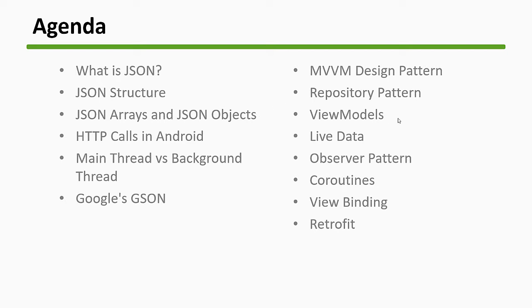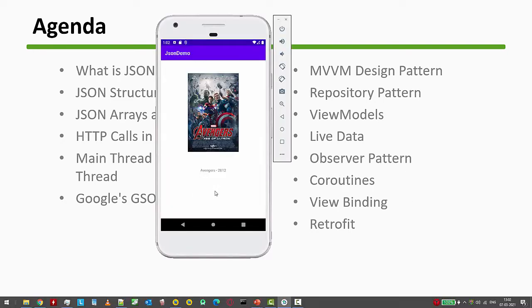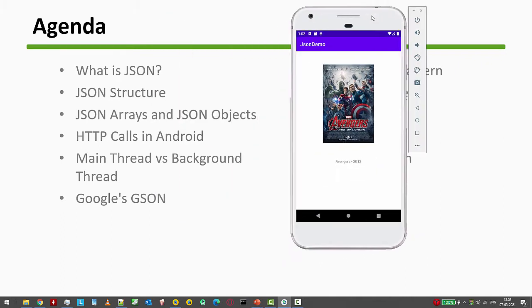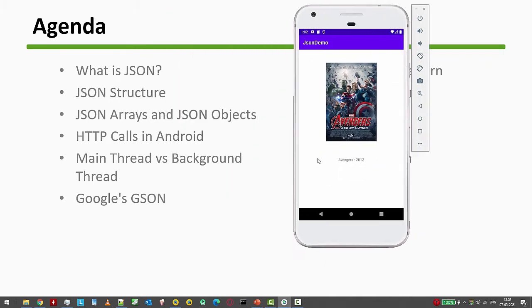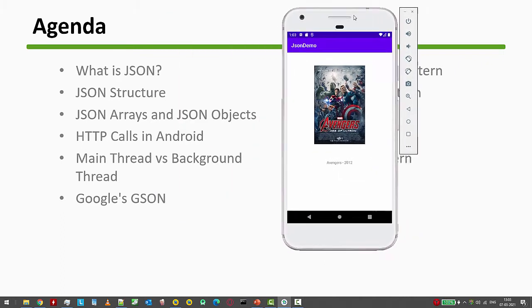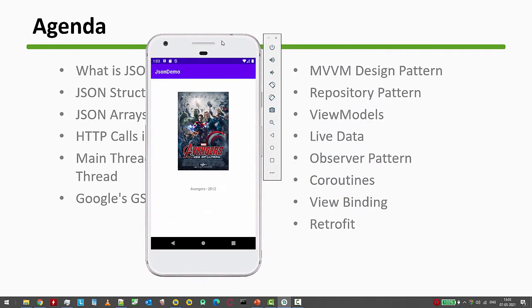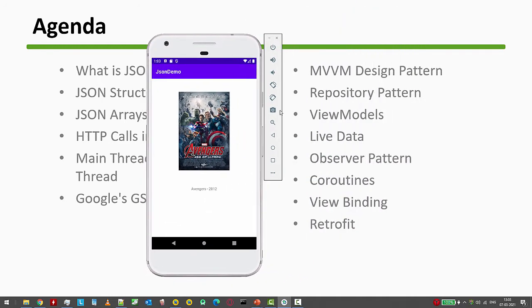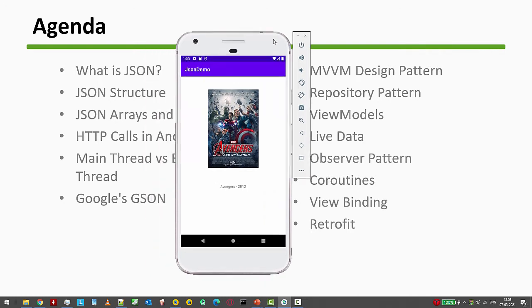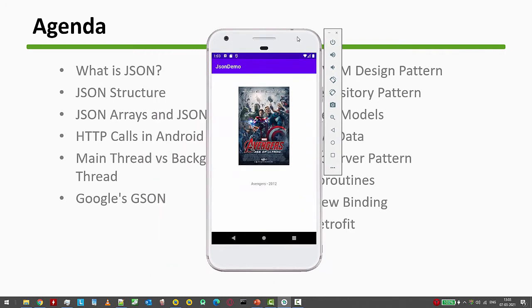Then we have design patterns, live data, view models, coroutines, view binding, and retrofit. Eventually we're going to create an image and a text view. The main objective of this video is to learn these design patterns, live data, view models, and how to use them. The other objective is to learn how to parse JSON. Keeping these two objectives in mind, let's see my deck.